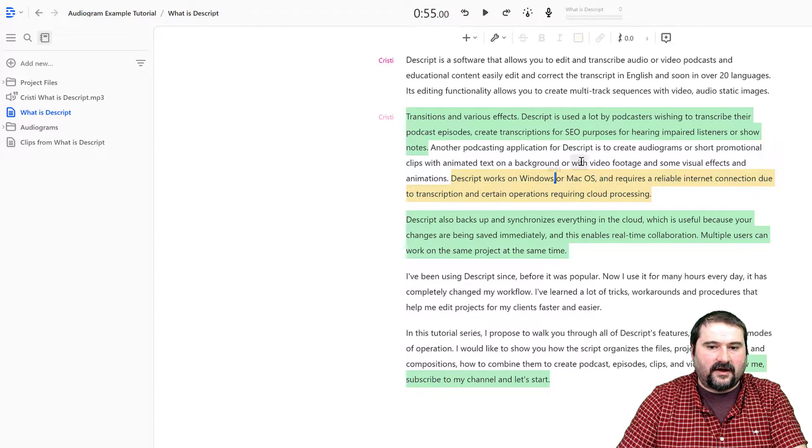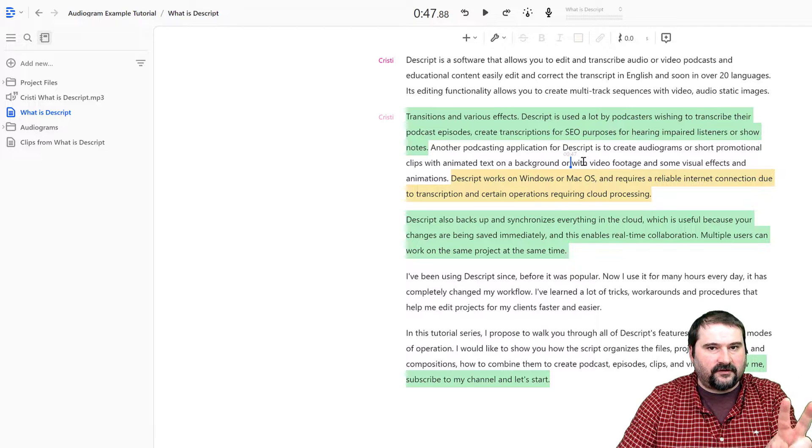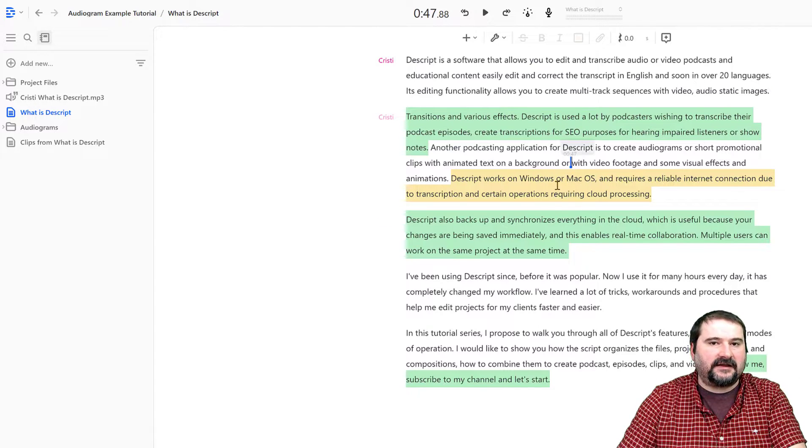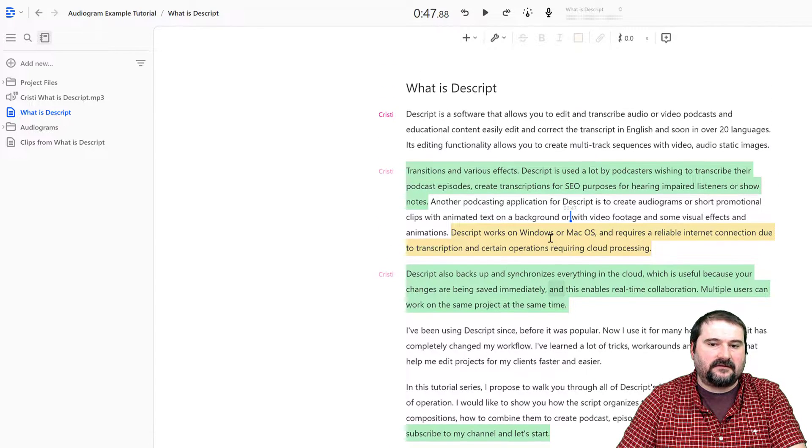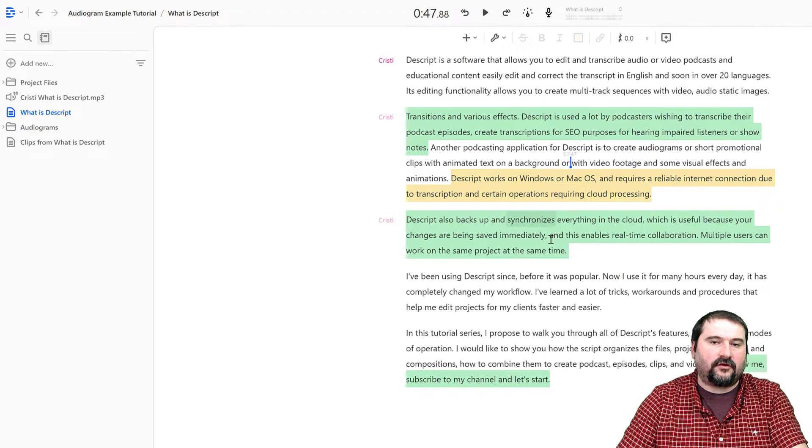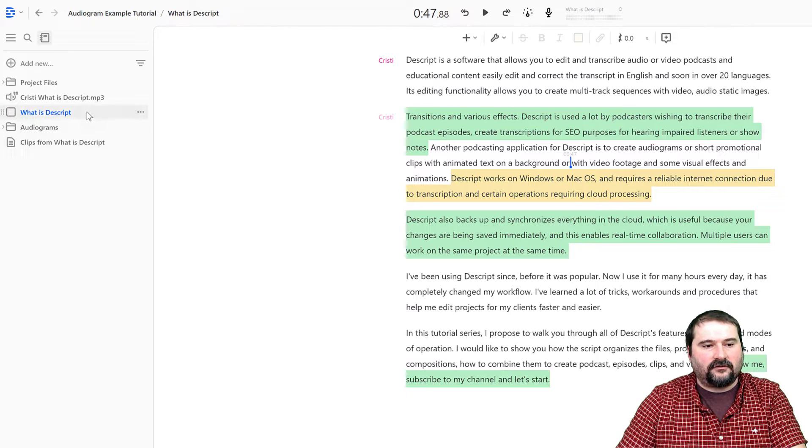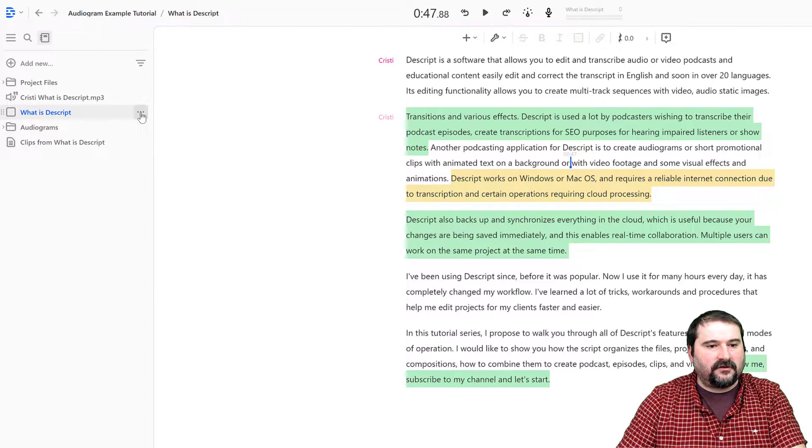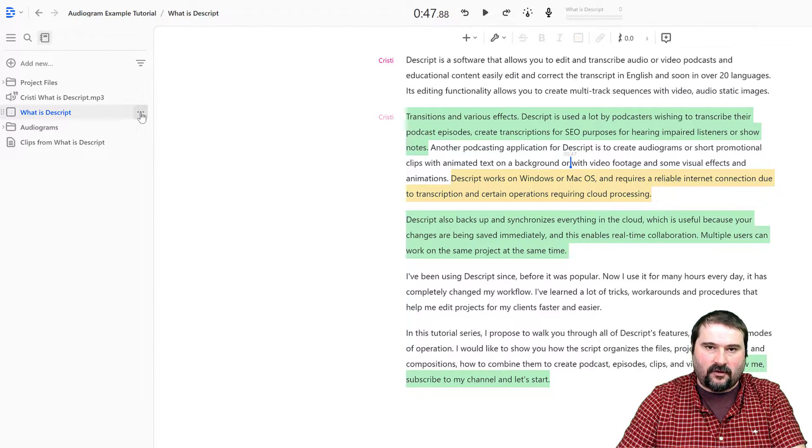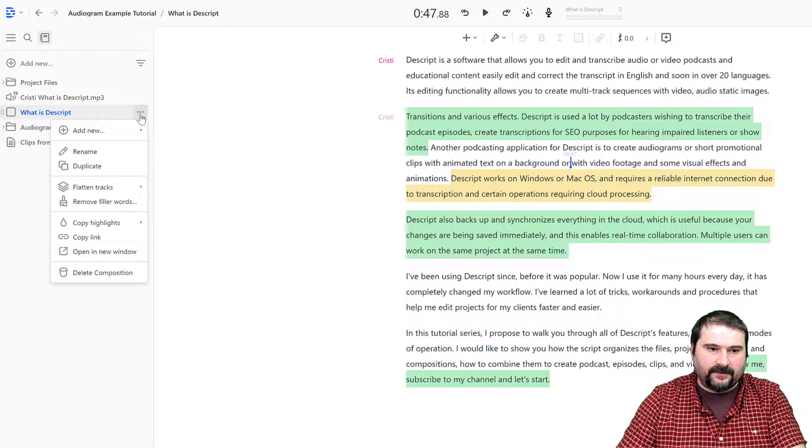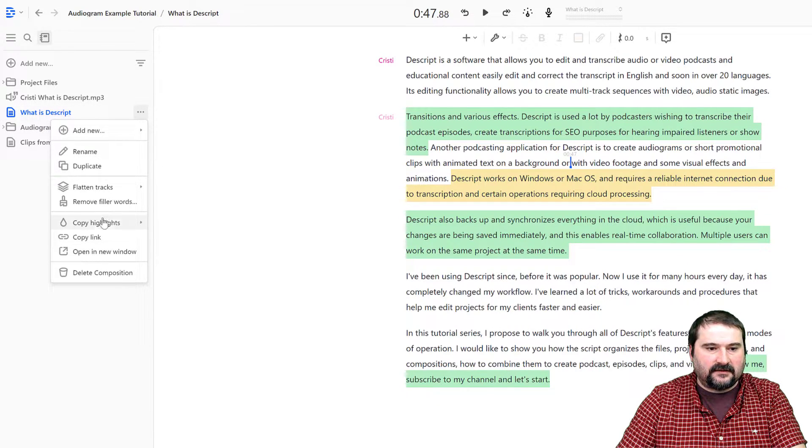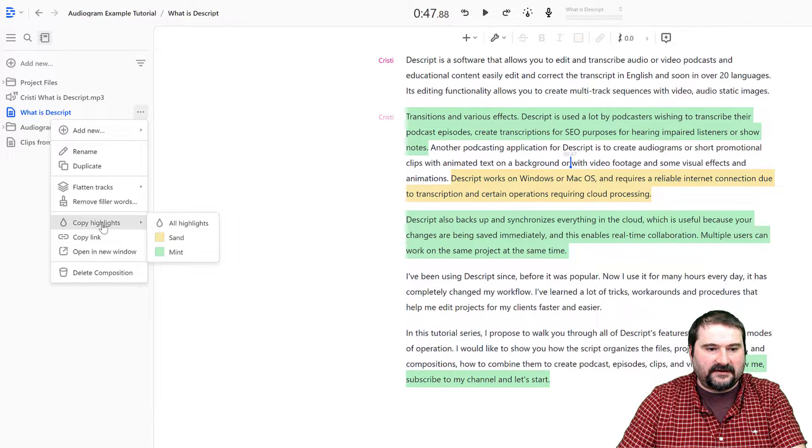Now I have two different colors highlighted in my episode. I go to the three dots next to my composition and select 'Copy highlights'. Watch this.